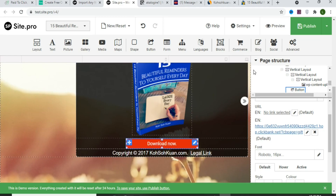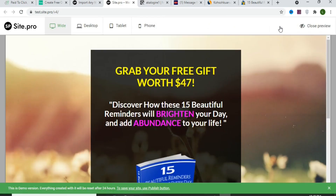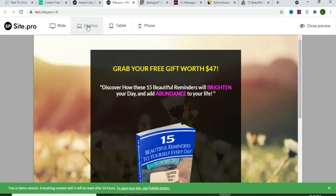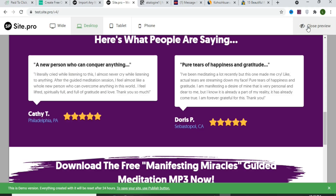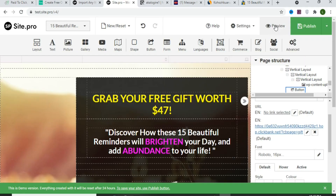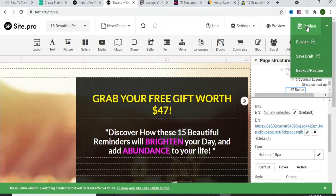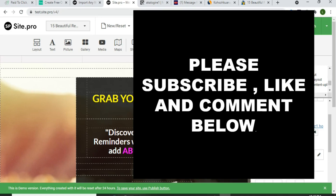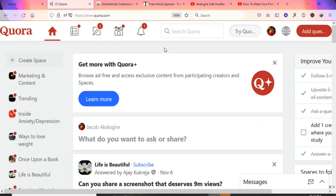Preview your landing page to see how it looks in desktop view, then close the preview and publish it. The most important thing in affiliate marketing is your traffic source — quality traffic turns into money. For free traffic, go to Quora.com, a question-and-answer forum you can use to promote your landing page for free.